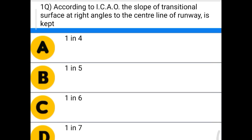Hello friends, welcome to Civil Engineering Exam. Today we're going to see the MCQs related to airport engineering. First question: according to ICAO, the slope of transitional surface at right angles to the center line of runway is kept — option A: 1 in 4, option B: 1 in 5, option C: 1 in 6, option D: 1 in 7. The correct answer is option D: 1 in 7.